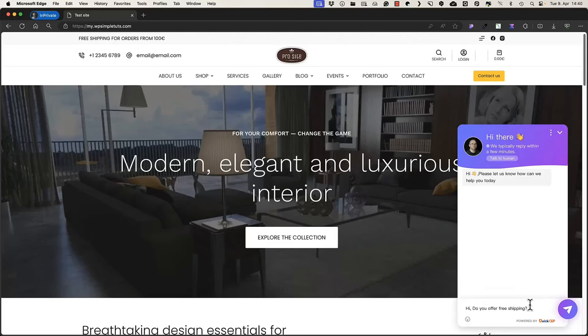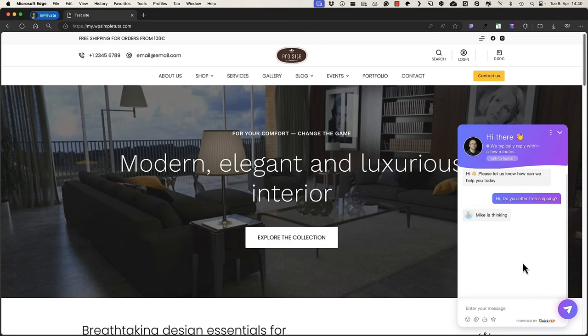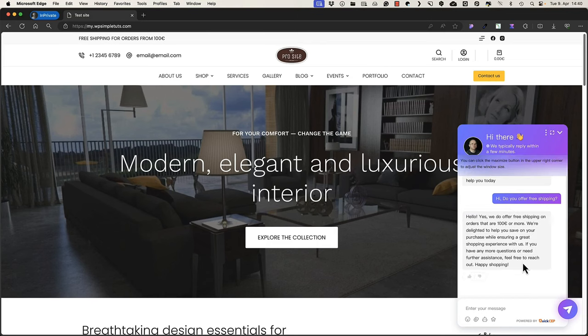I need to know whether this site offers free shipping, so I'm going to open up the chatbot, ask a question, and within a couple of seconds the AI chatbot will give me an answer.